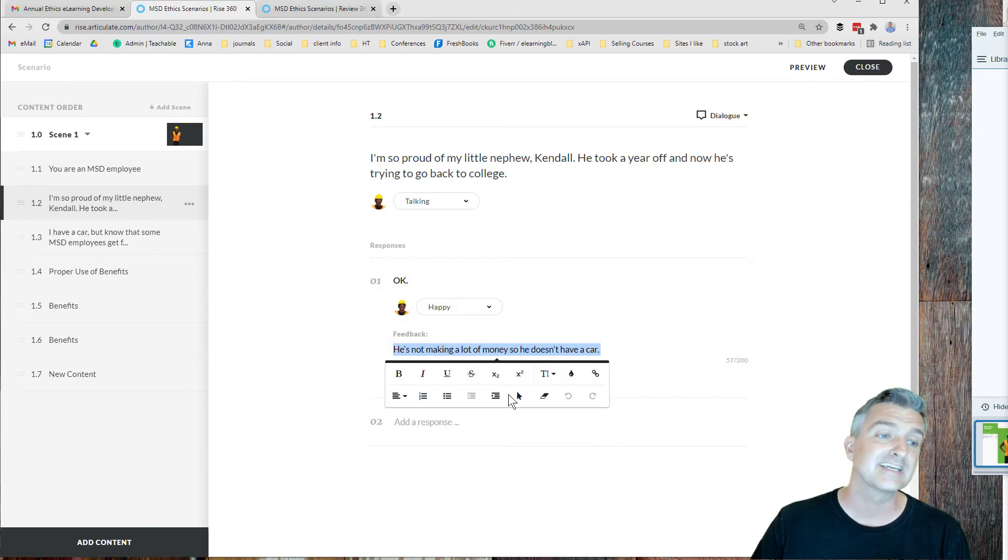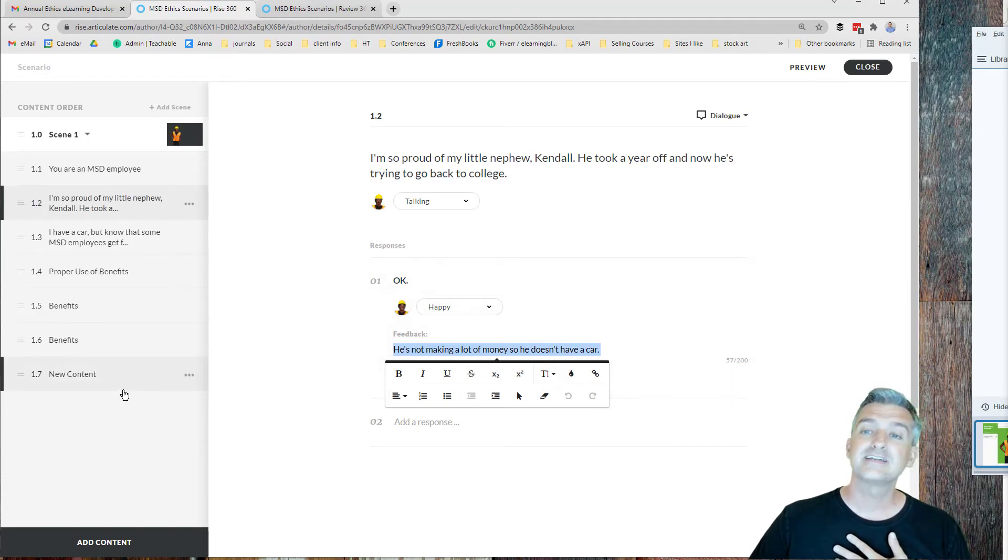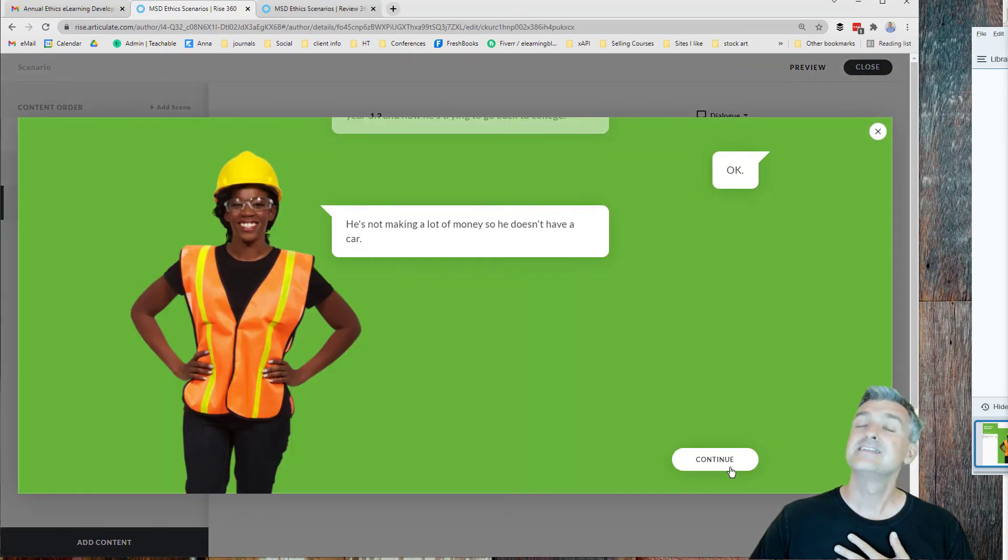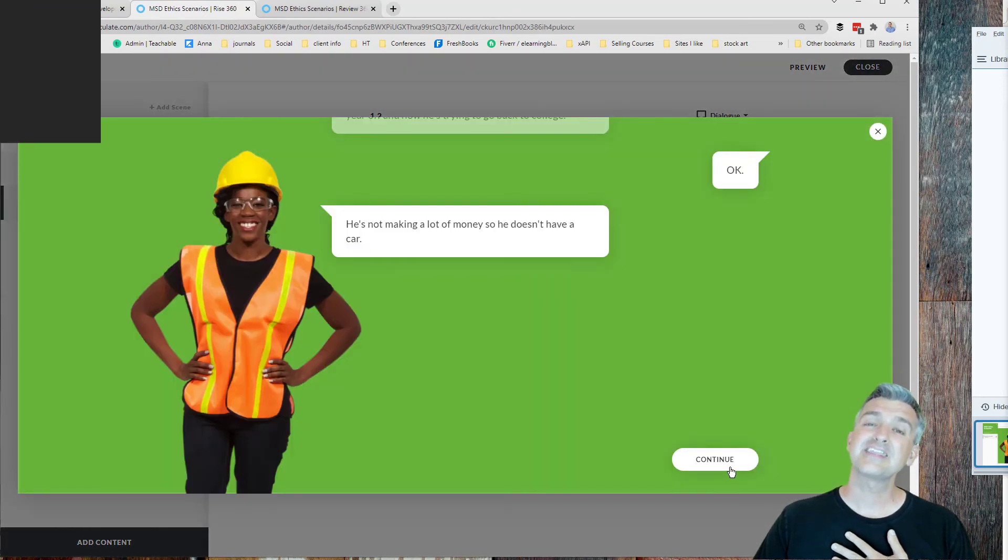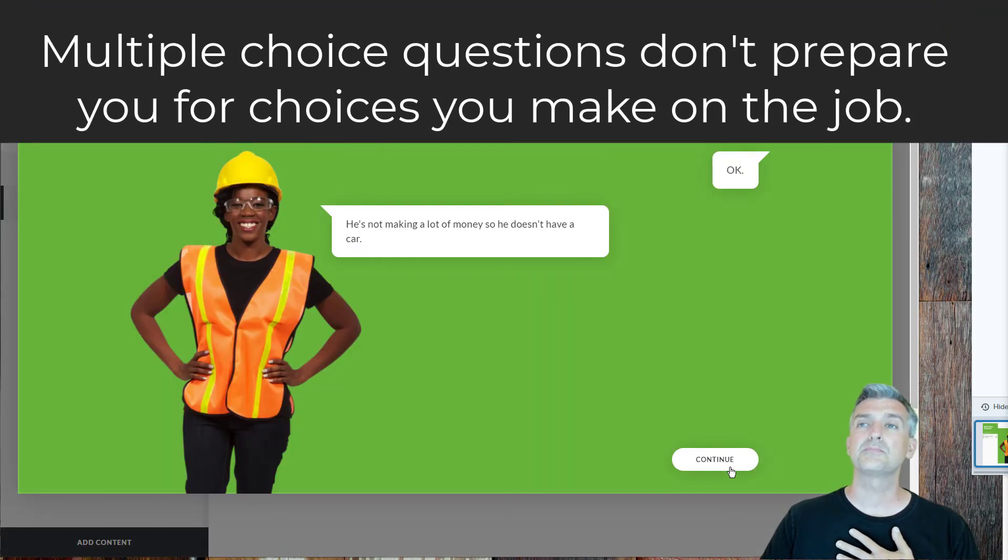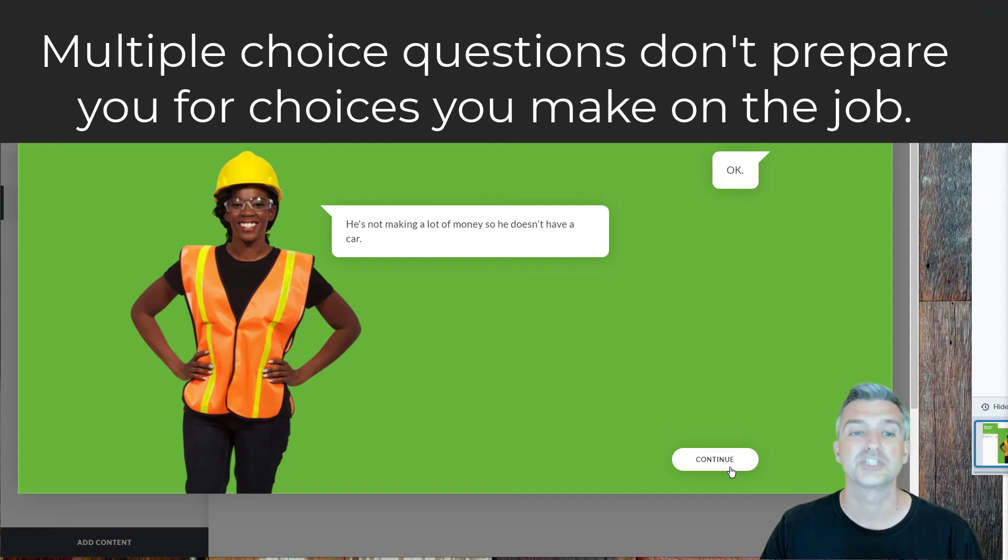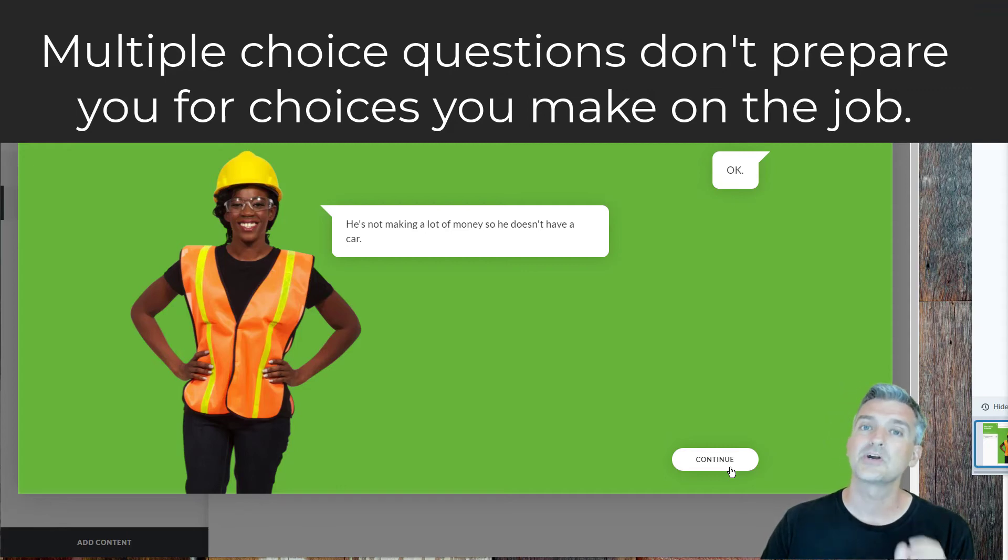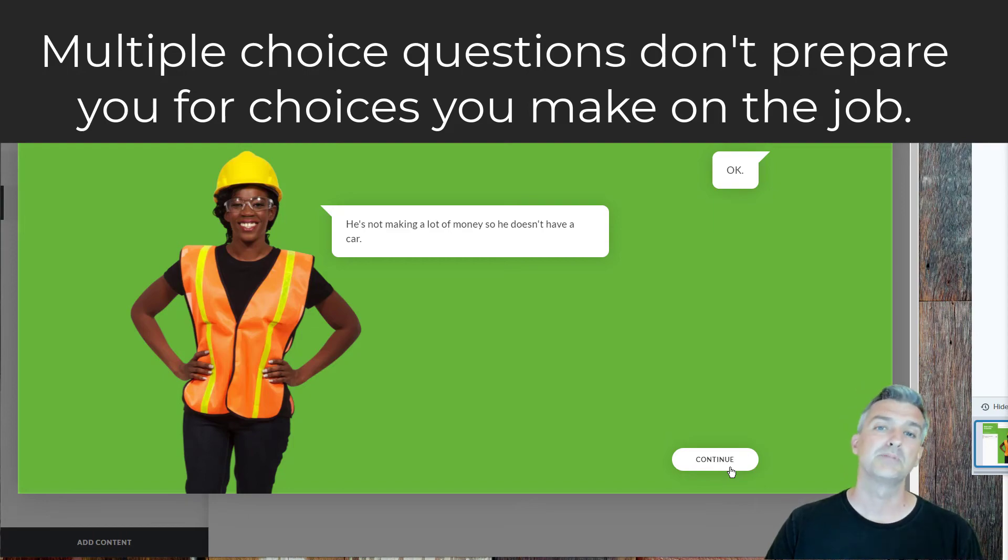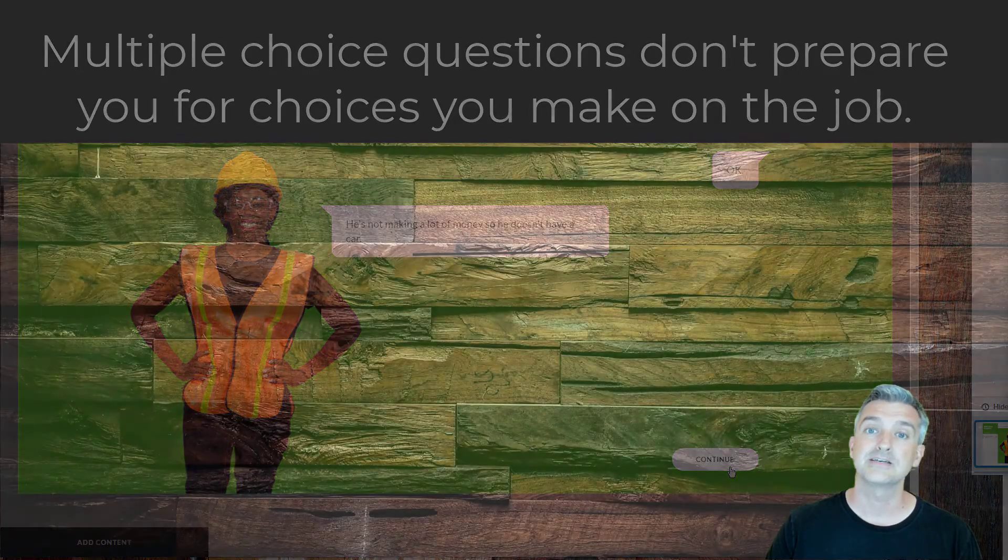If you build these, they can get a little bit tricky. And then it ends up with something that's really just sort of nice. I think that multiple choice questions don't prepare you for the choices you make on the job. We want something like this where we're actually thinking through a story and sort of navigating the gray area of the black and white policy.